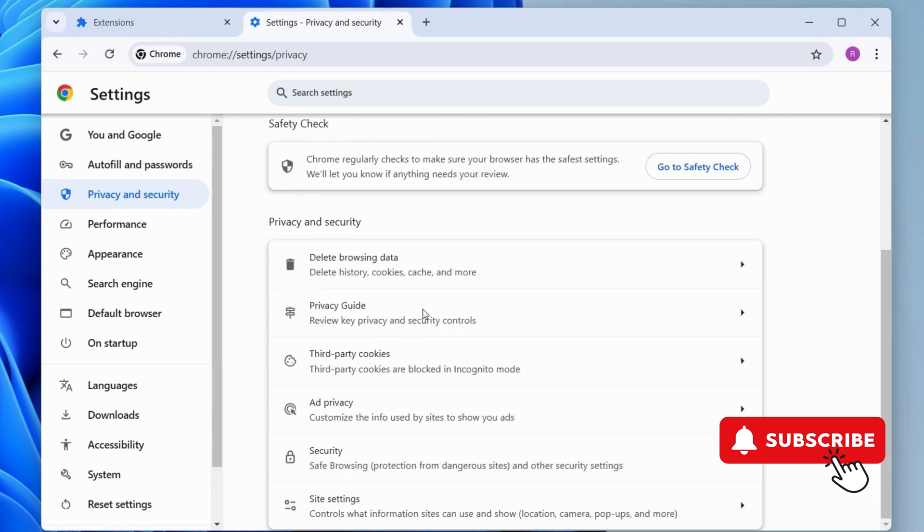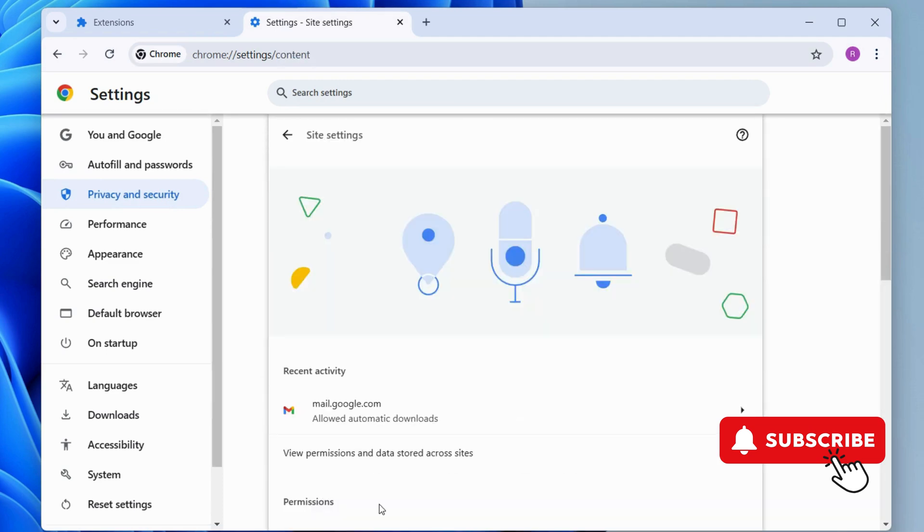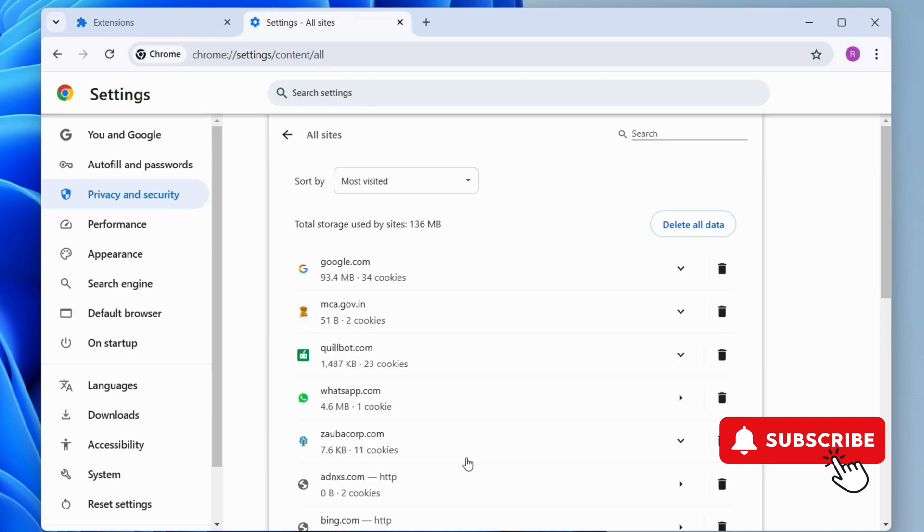Now, scroll down to Select Site Settings. Then, select this View Permissions and Data across all sites. Here, you will find this button to delete all data. Click on it.